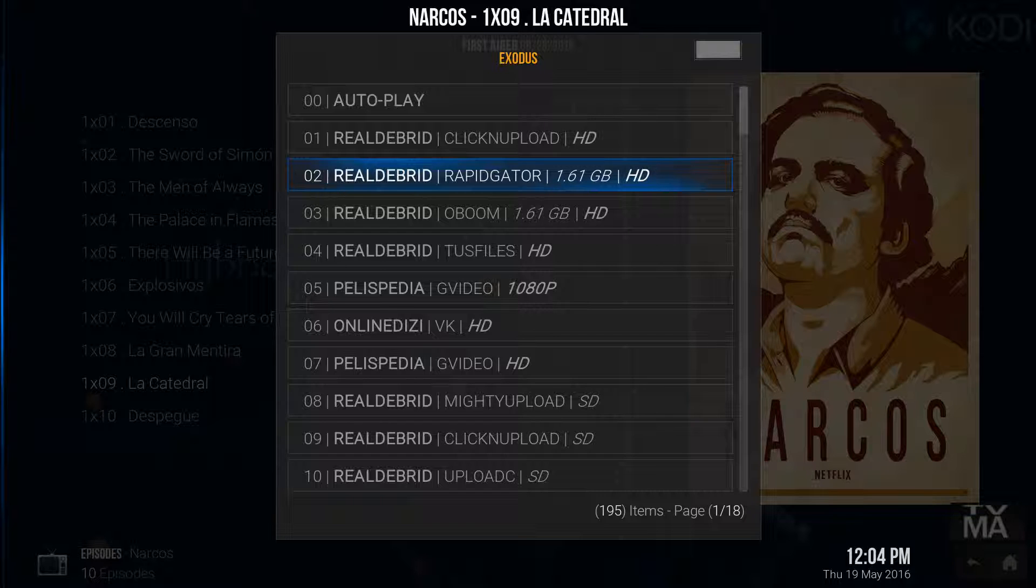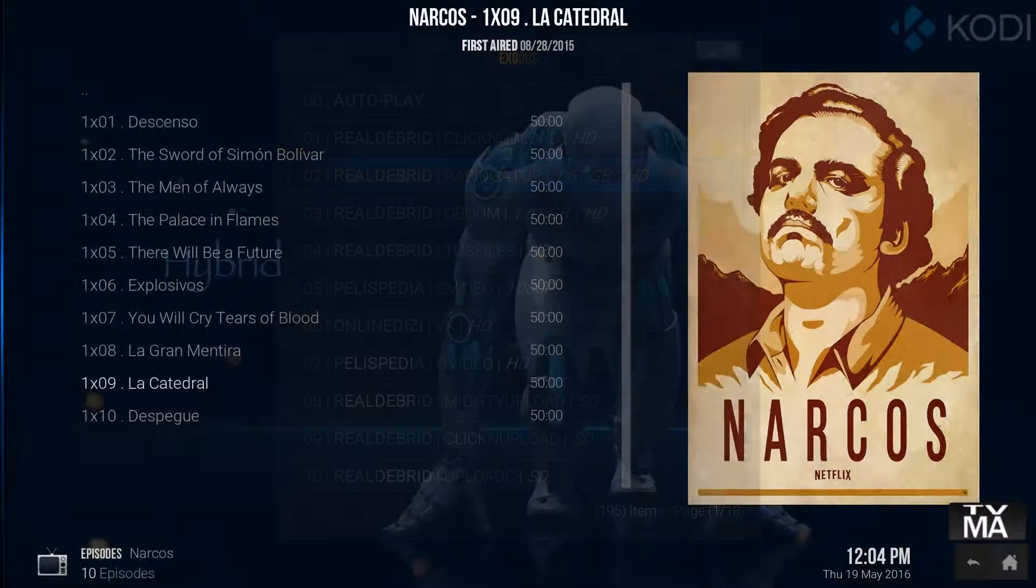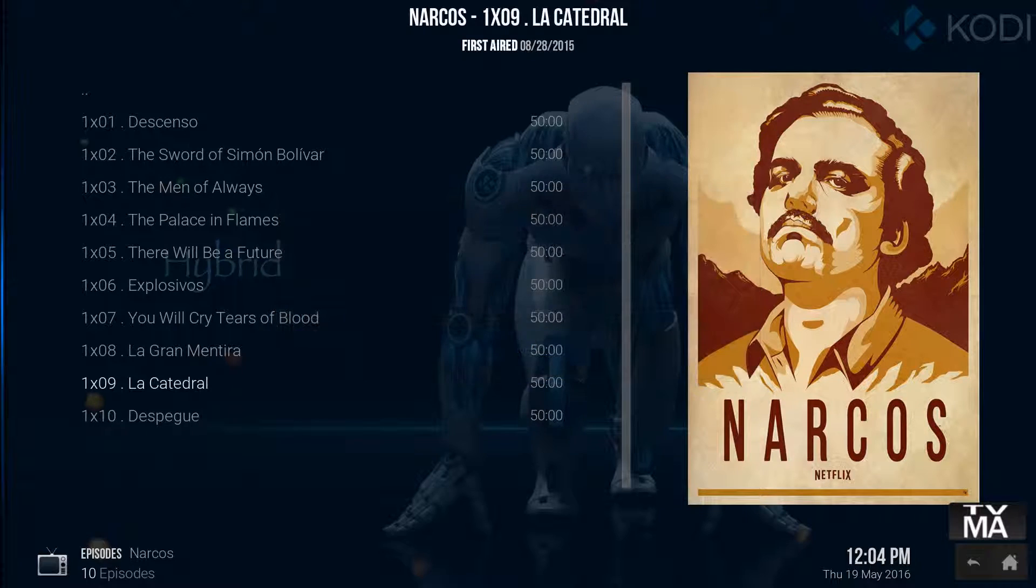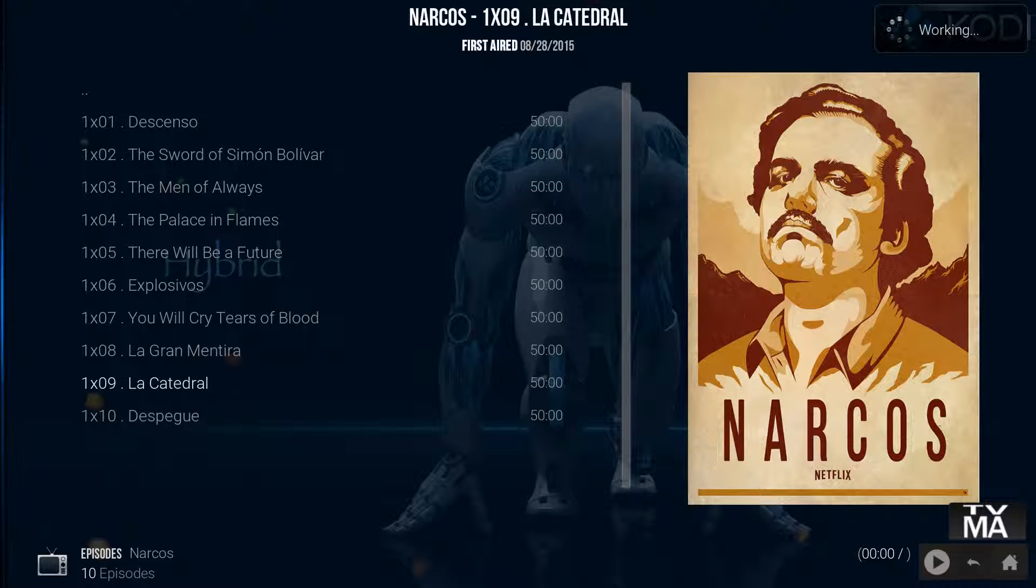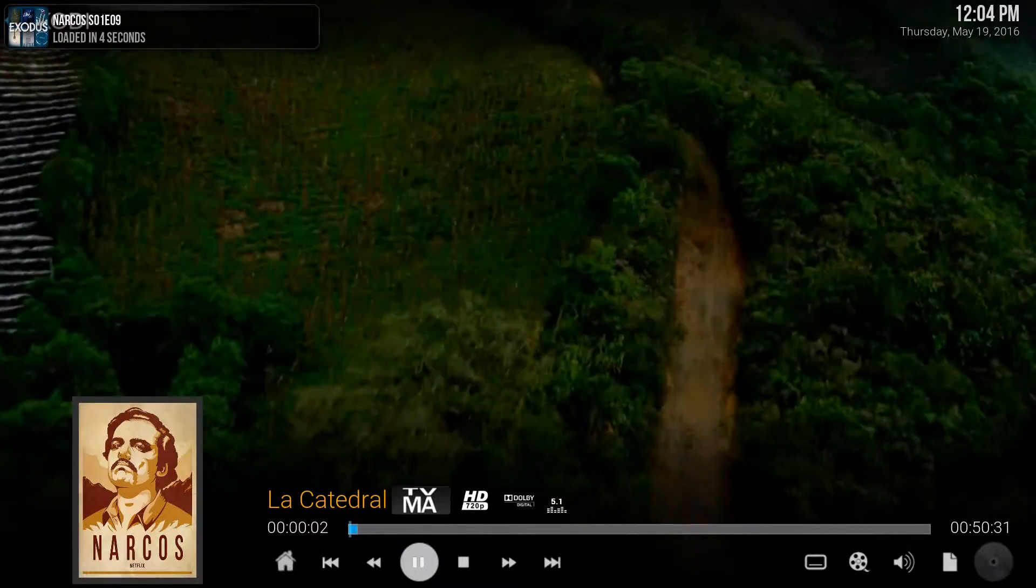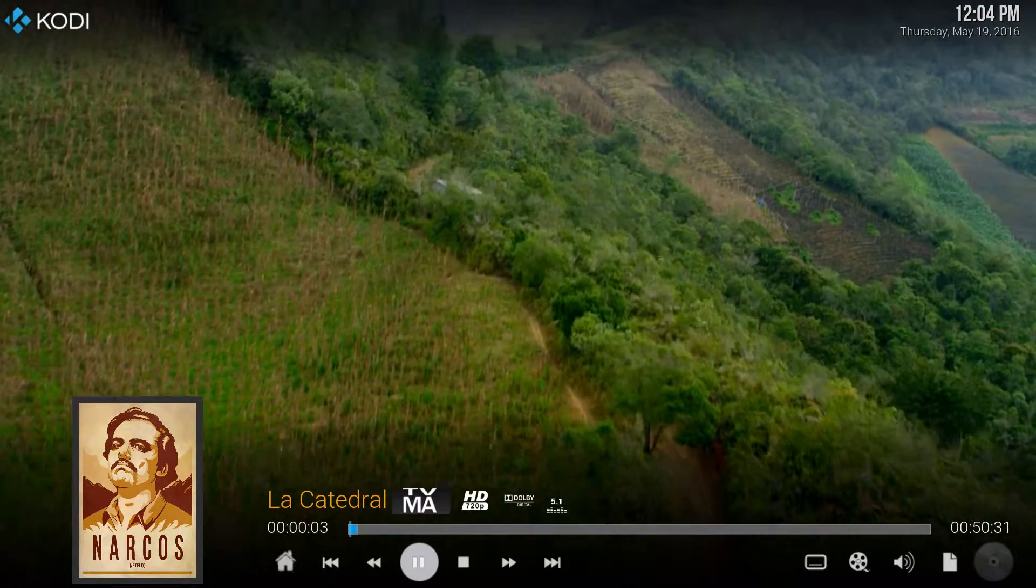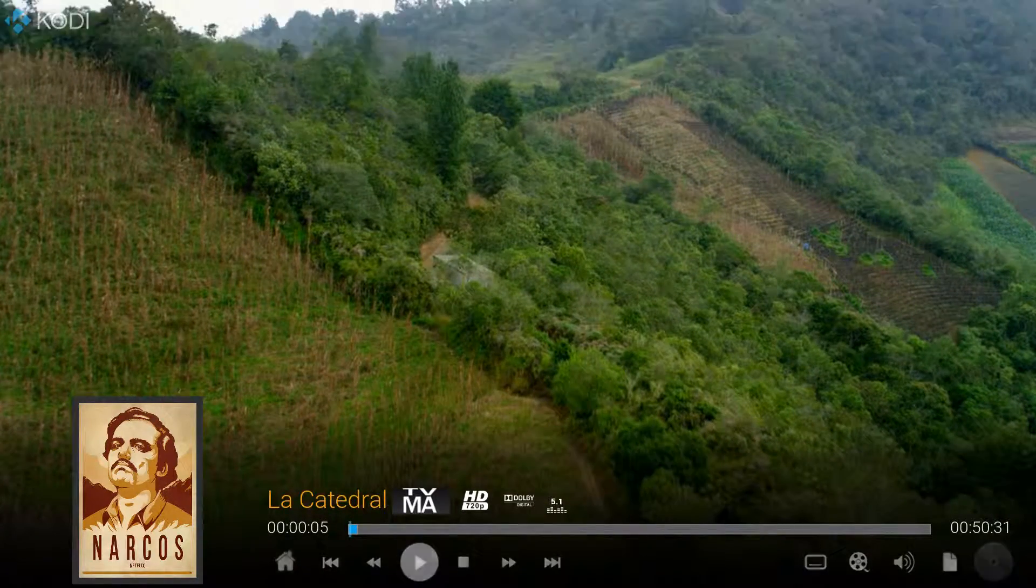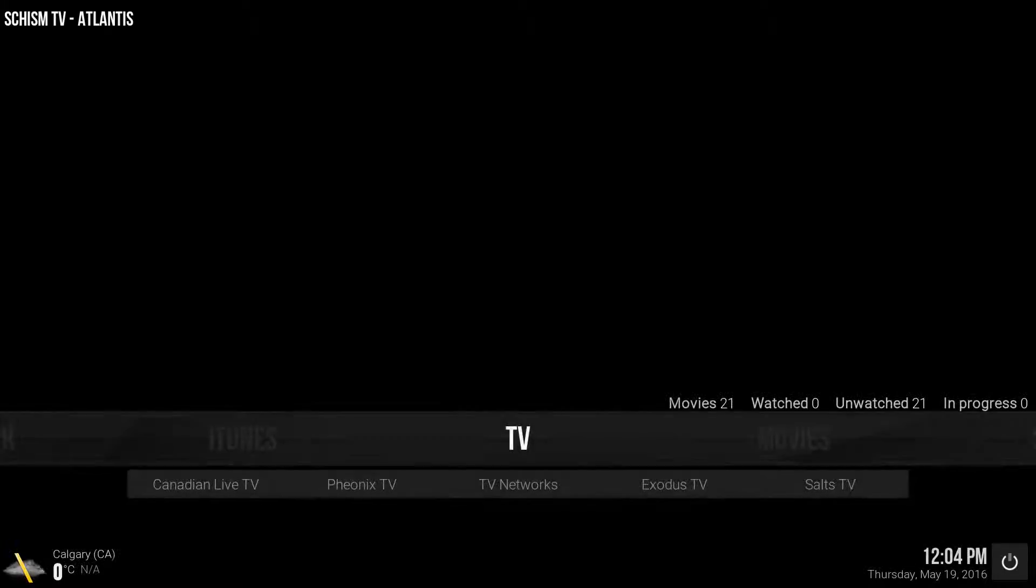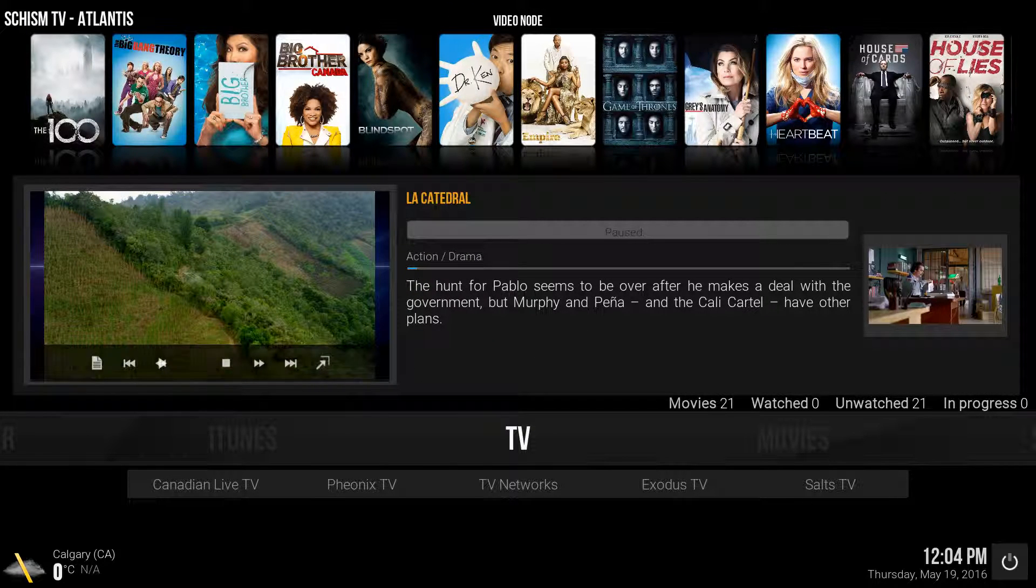So HD, let's see, 1.6 gigs. Let's see the quality of this. As you can see, it takes no time at all to load now. So 720p, 5.1, wicked.